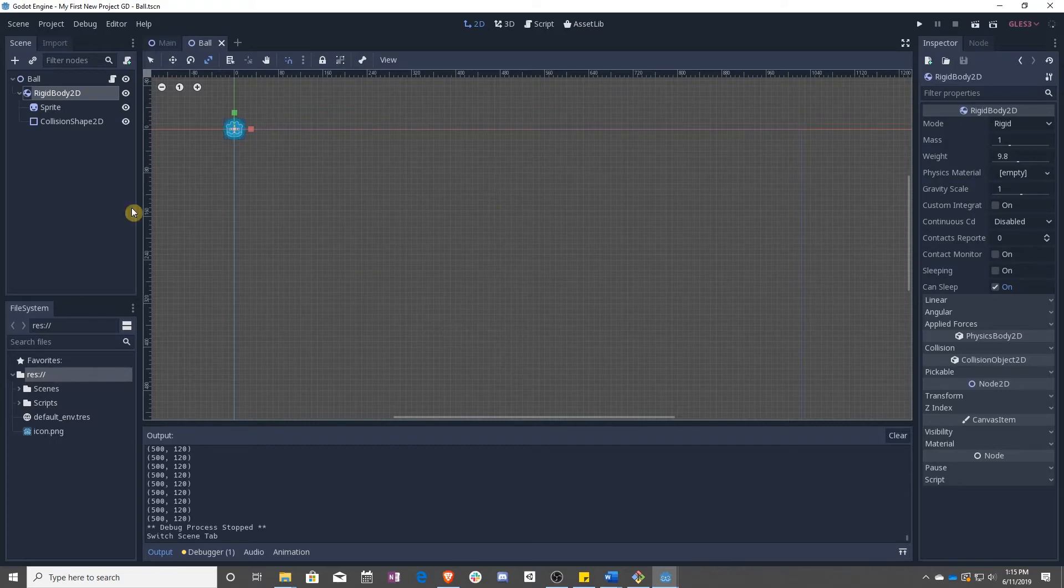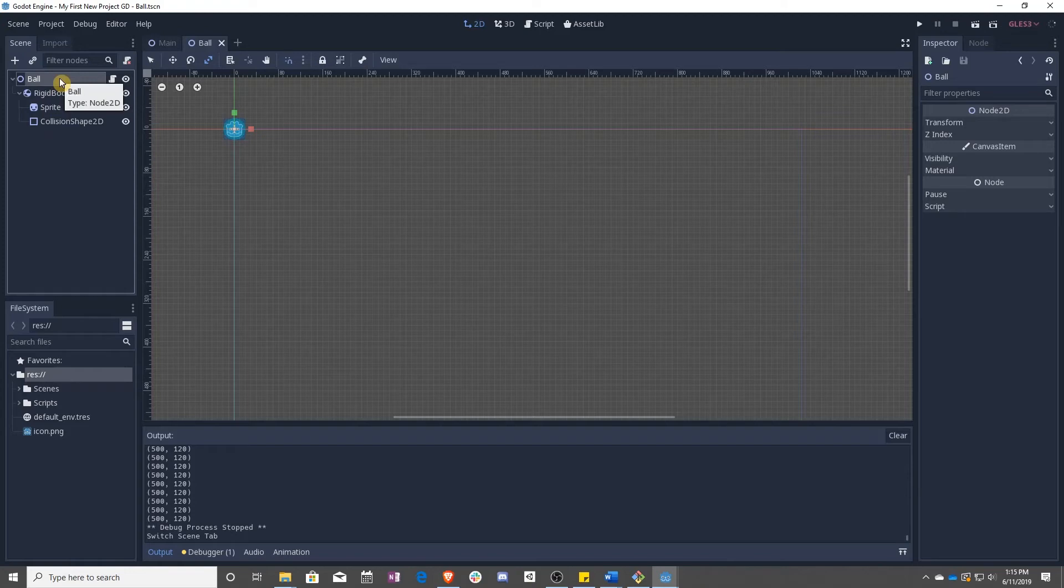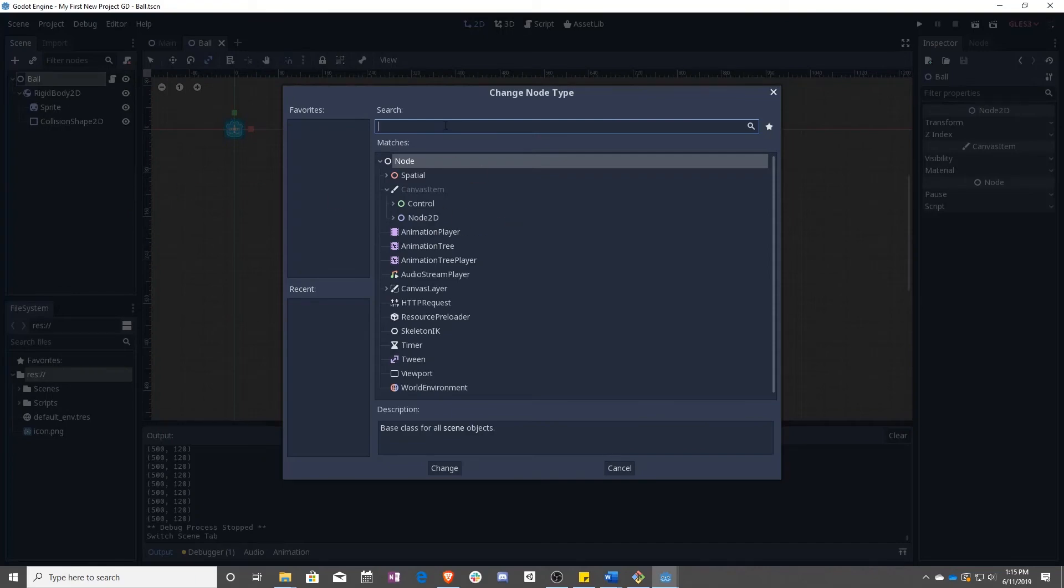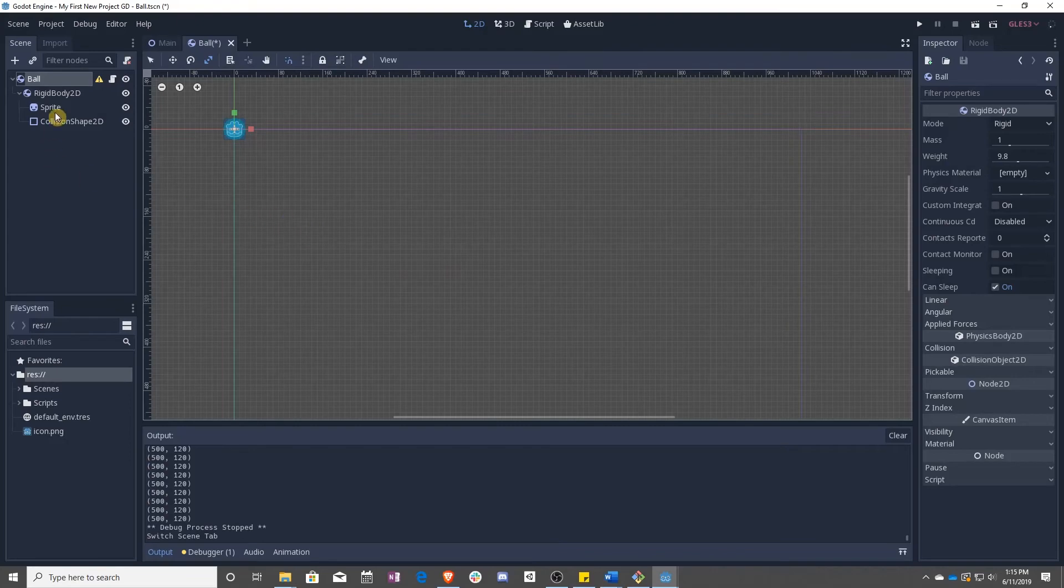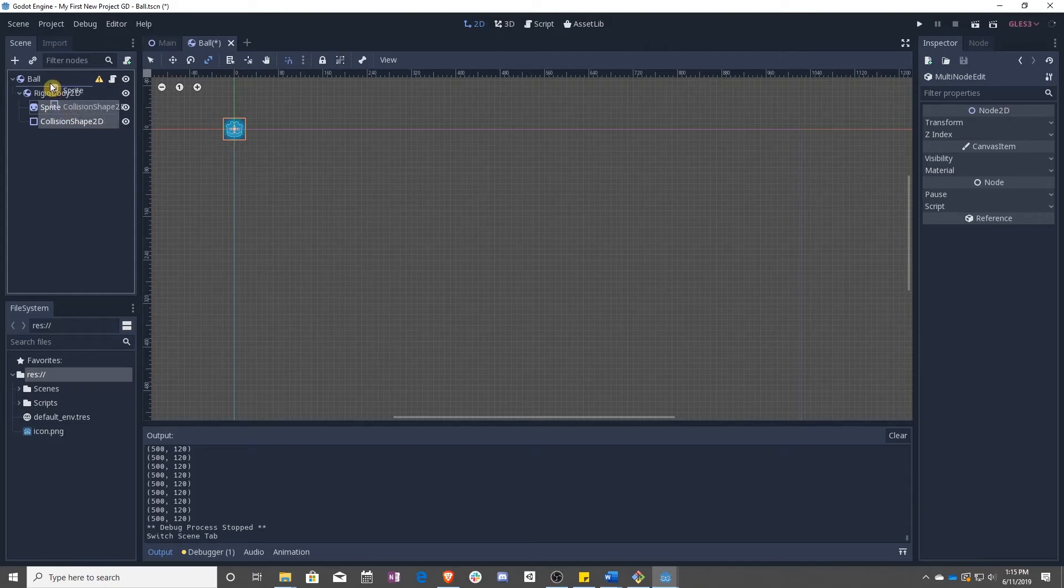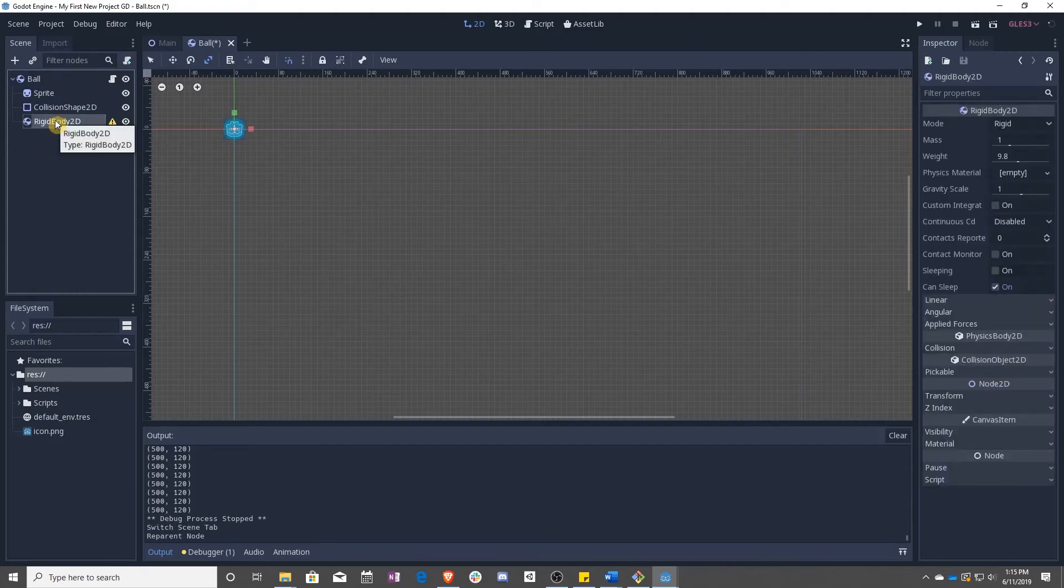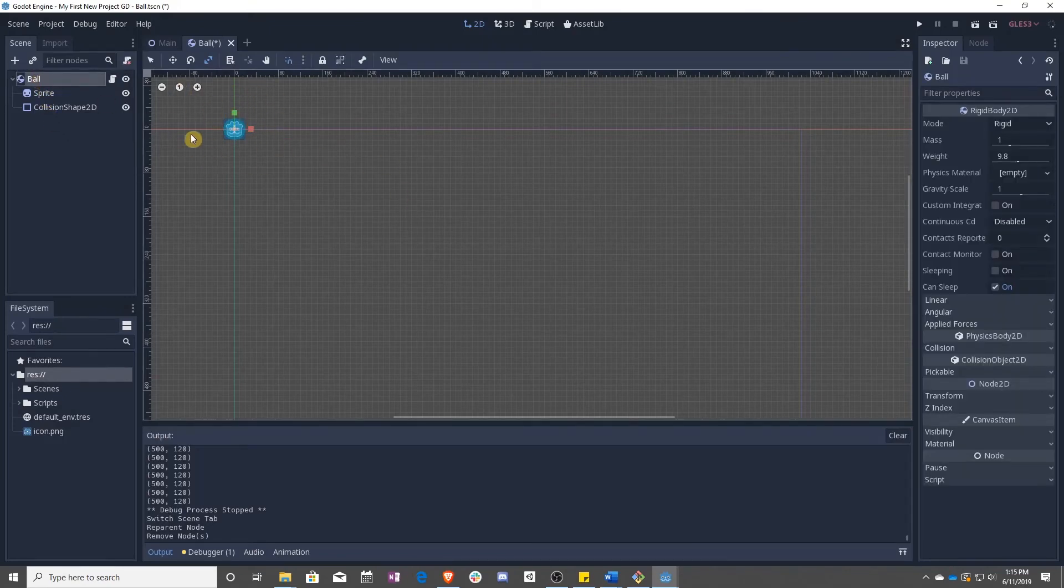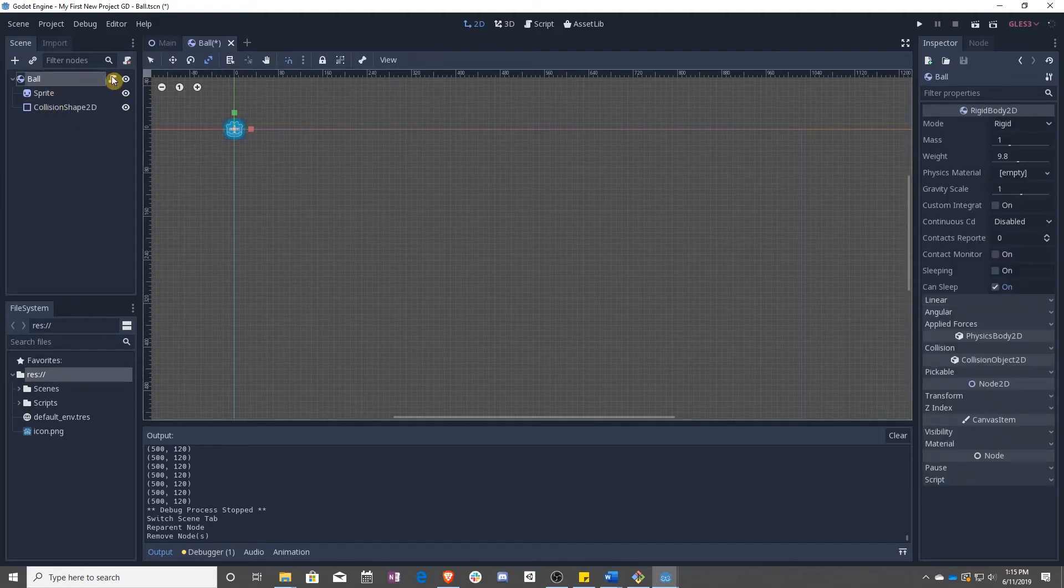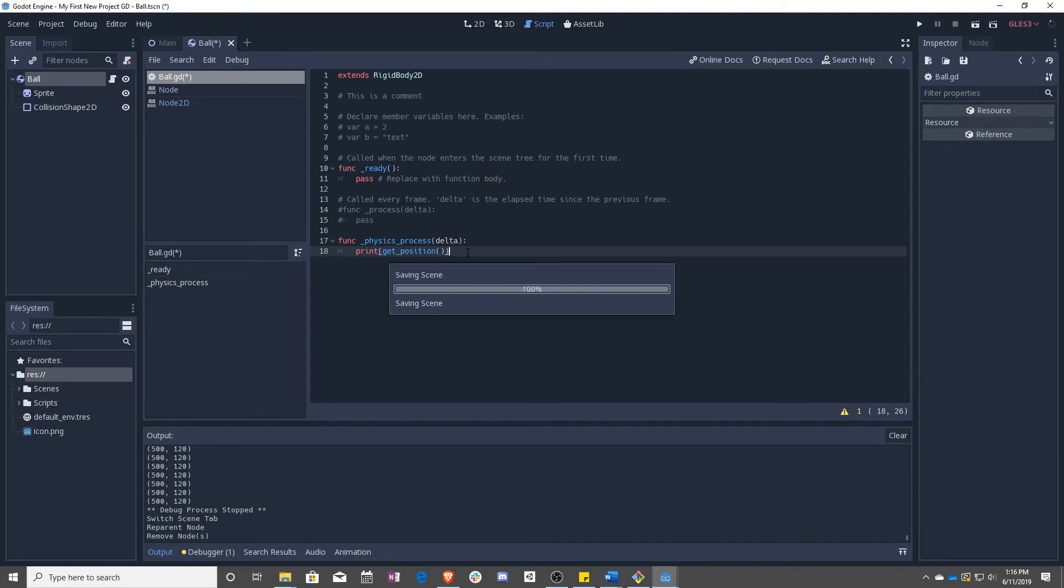We want to change that. We actually want ball to be a rigid body so that we can use that. To do that, we can right click on ball and actually say change type, and then we can do rigid body 2D. Once we've done that, we can select both the sprite and the collision shape and drag them up underneath ball, and then remove, delete, the old rigid body. So now we have a ball which the base of it is a rigid body with a sprite and a collision underneath. That also means that we can say this extends rigid body 2D so we get access to all those fun rigid body functions.